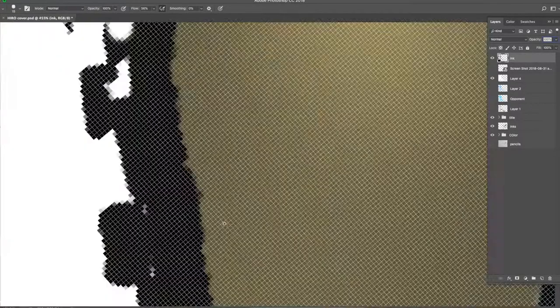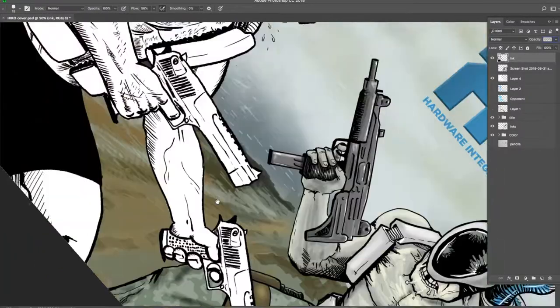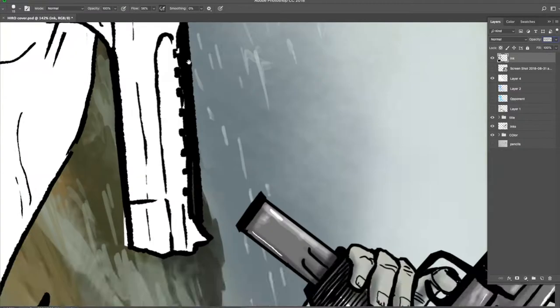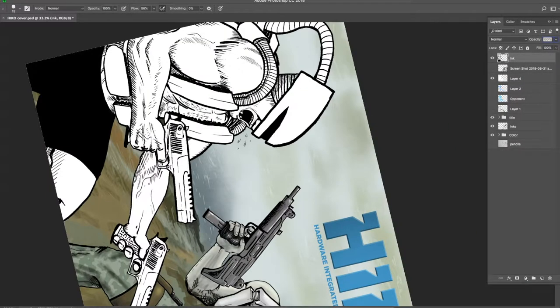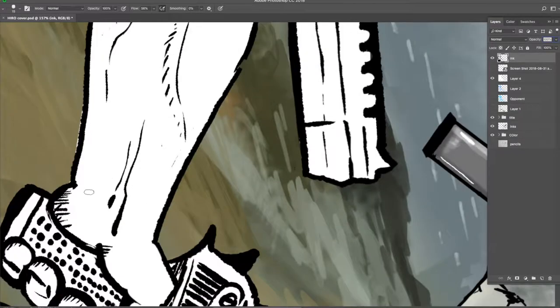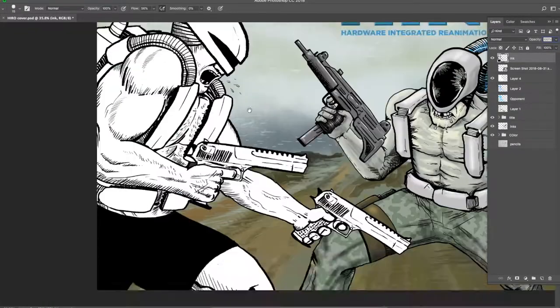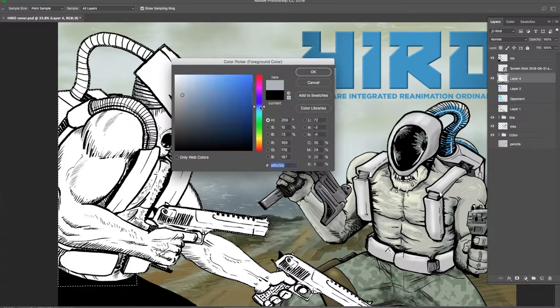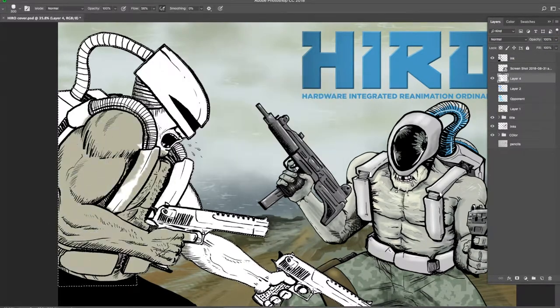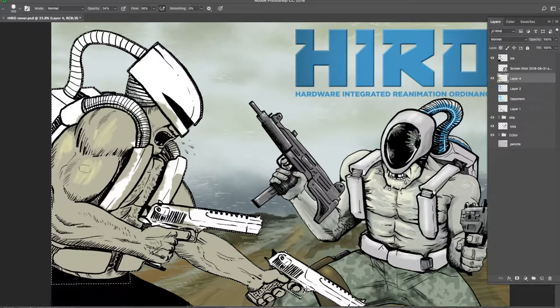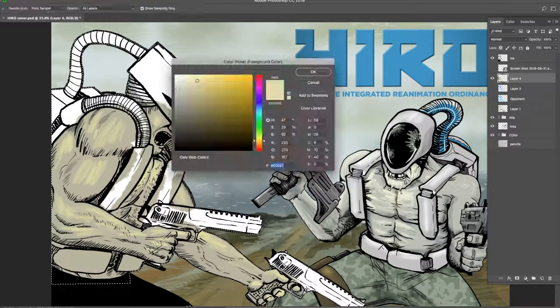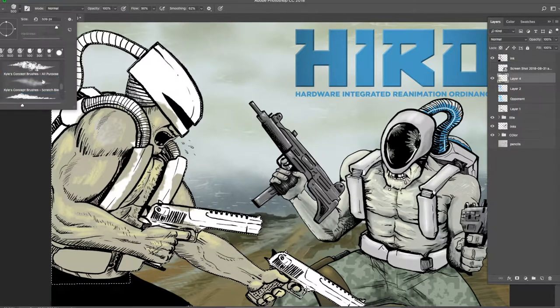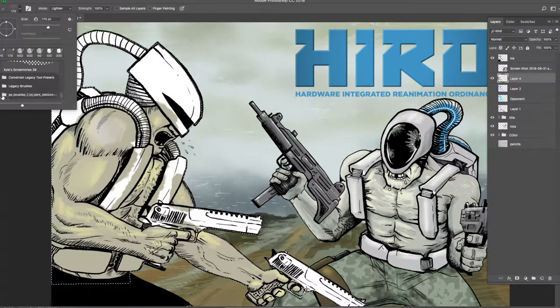It's very important. This is two enemy combatants that are meeting on the field of battle. One is a Crow unit, the other is our hero of the story, HIRO. H-I-R-O stands for Hardware Integrated Reanimation Ordinance. That's gonna be a mouthful, but that's why we just say HIRO.